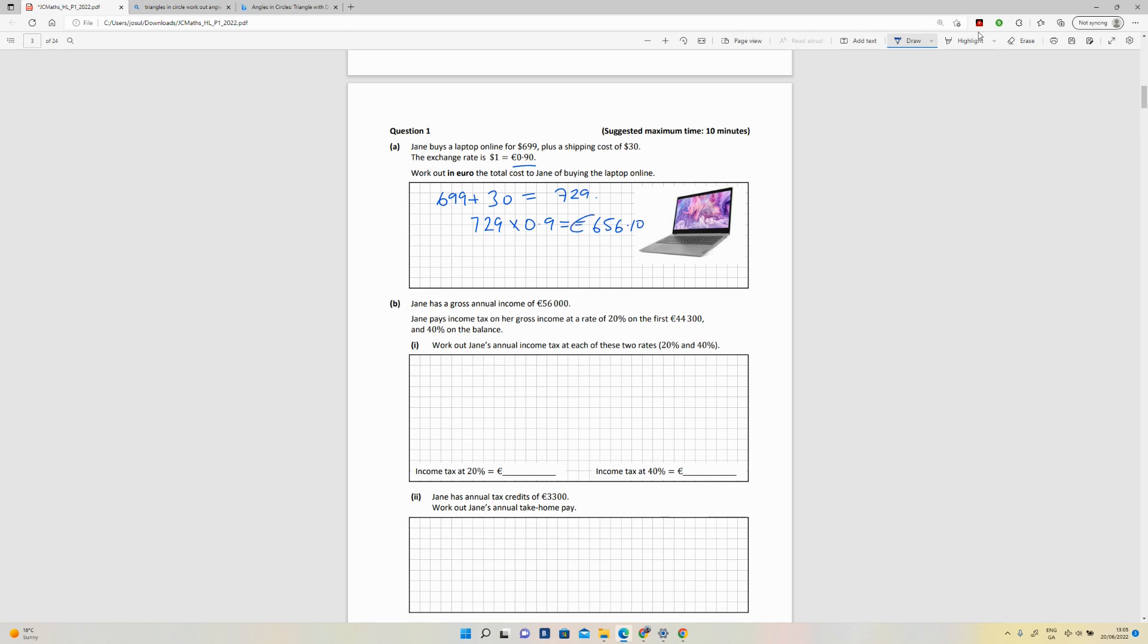Okay, so that is what they're looking for there in euro. Now, Jane has a gross salary of €56,000. She pays income tax on her gross at a rate of 20% for the first €44,000, and then the remainder she's going to pay 40% on that. Okay, so they're looking for both of these. So the first one is to take the 20% on the €44,000. So that's multiplied by 0.2, so that's going to give you €8,860.